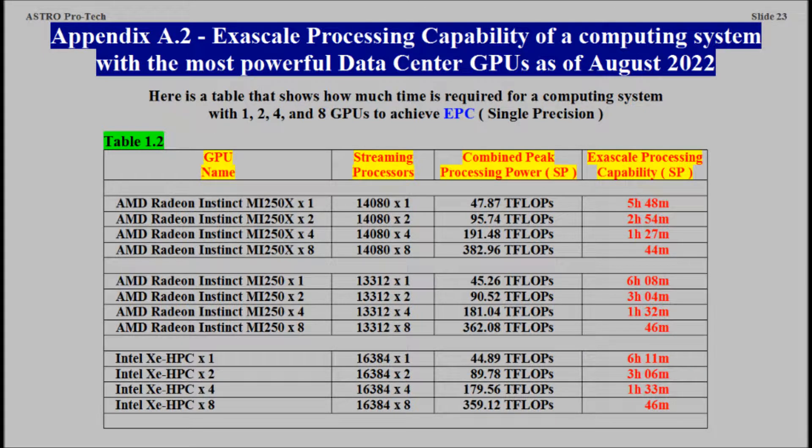Appendix A2. Exascale Processing Capability of a Computing System with the Most Powerful Data Center GPUs, as of August 2022.